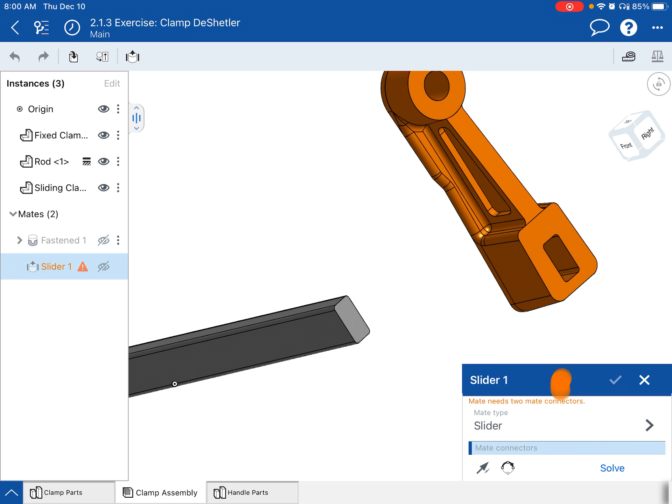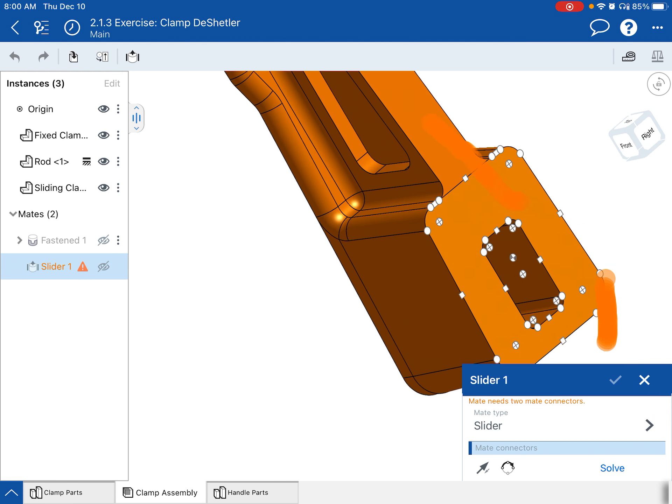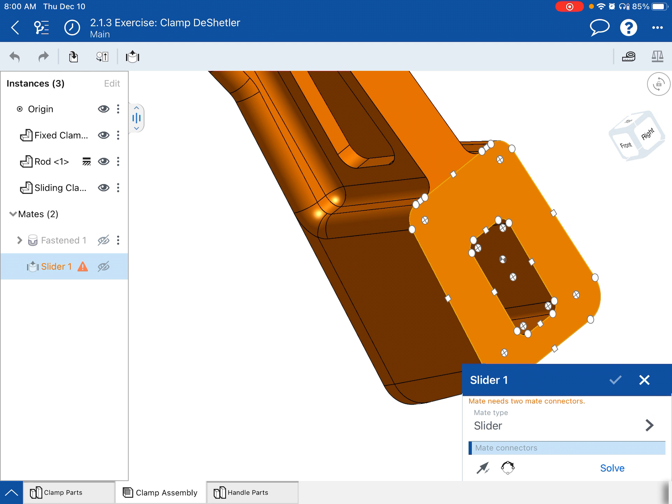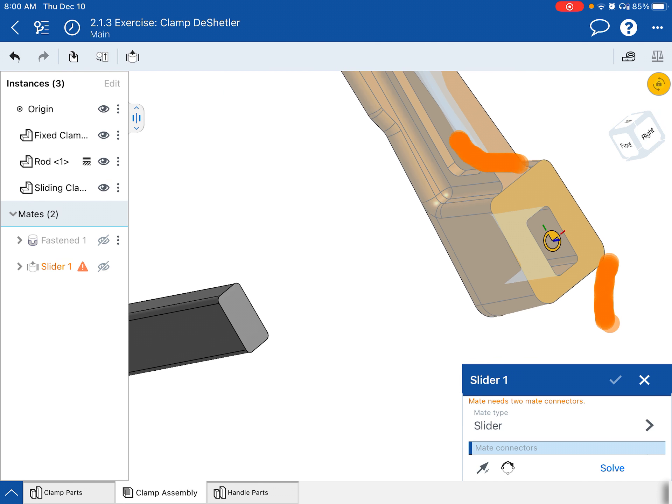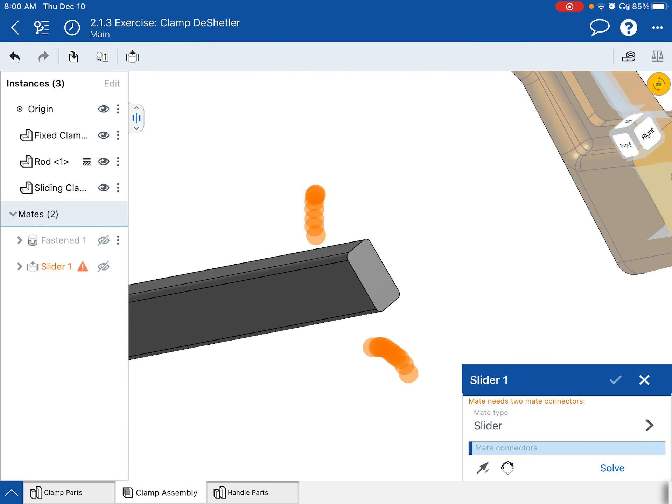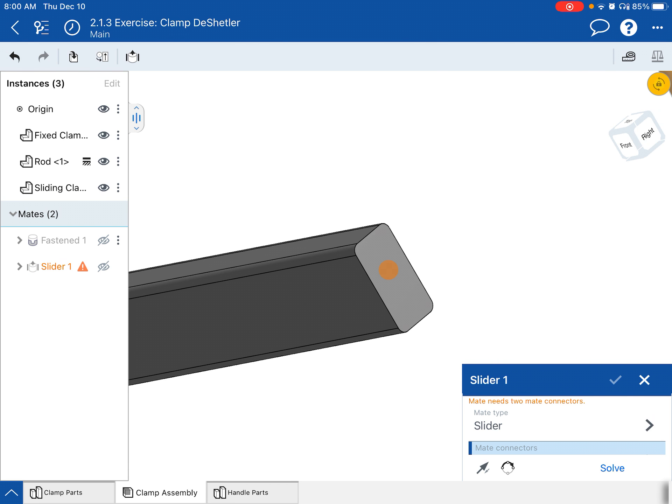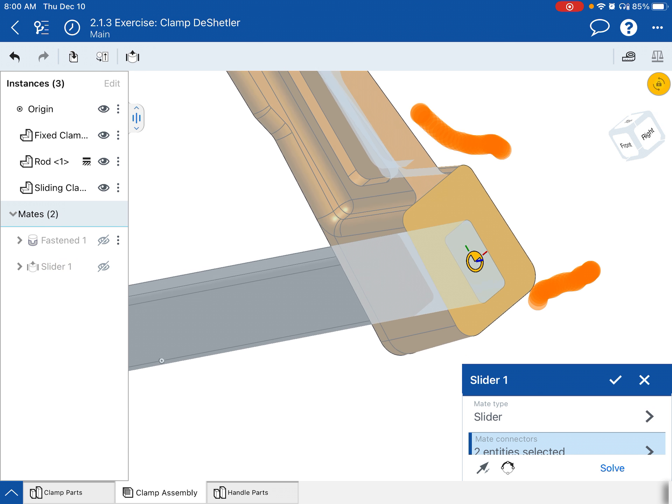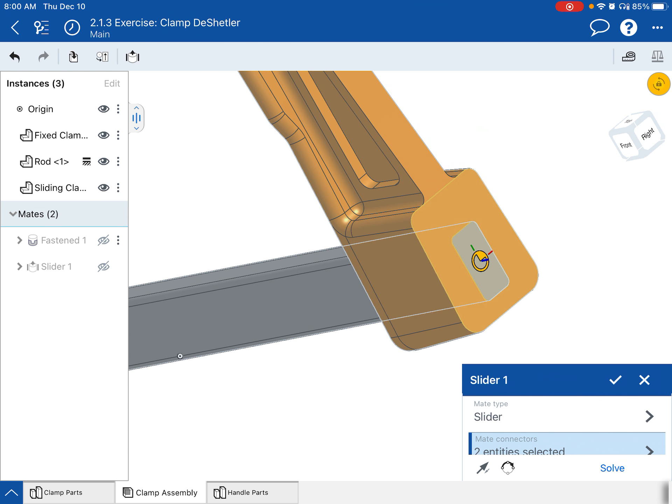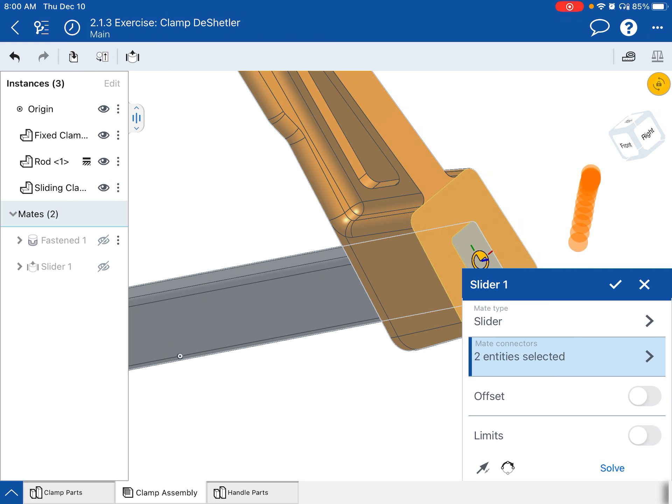And again, I need to tell it where the mate connectors are since I don't have them already selected. So I'm going to tap on the face of the clamp, and I want the center there. And then I'm going to tap on the end of the bar where I want that to go and tap the center there. And notice that it locks it in.